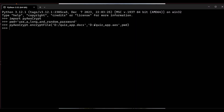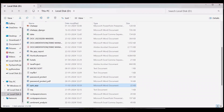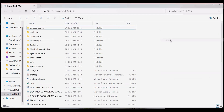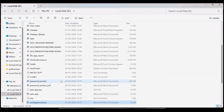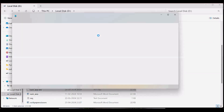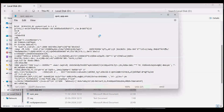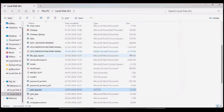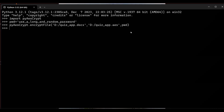The file has now been encrypted. We refresh the D drive and we have got 'quiz_app.aes'. Opening it with Notepad, we cannot understand anything from this file — the original content has been hidden and we get content which is not readable. This .aes file is the encrypted file.